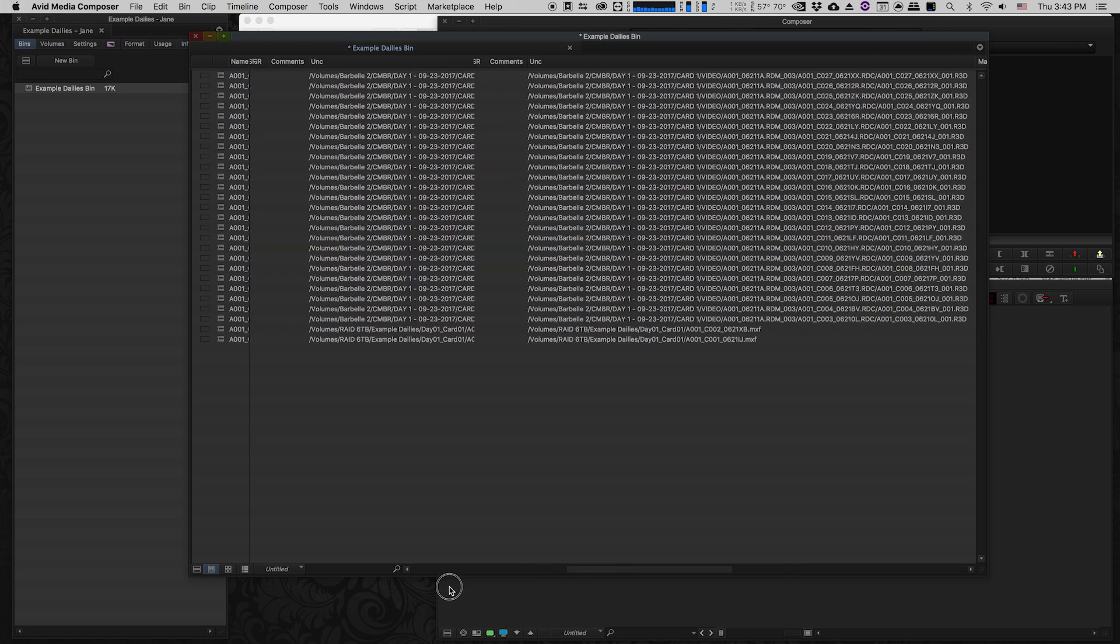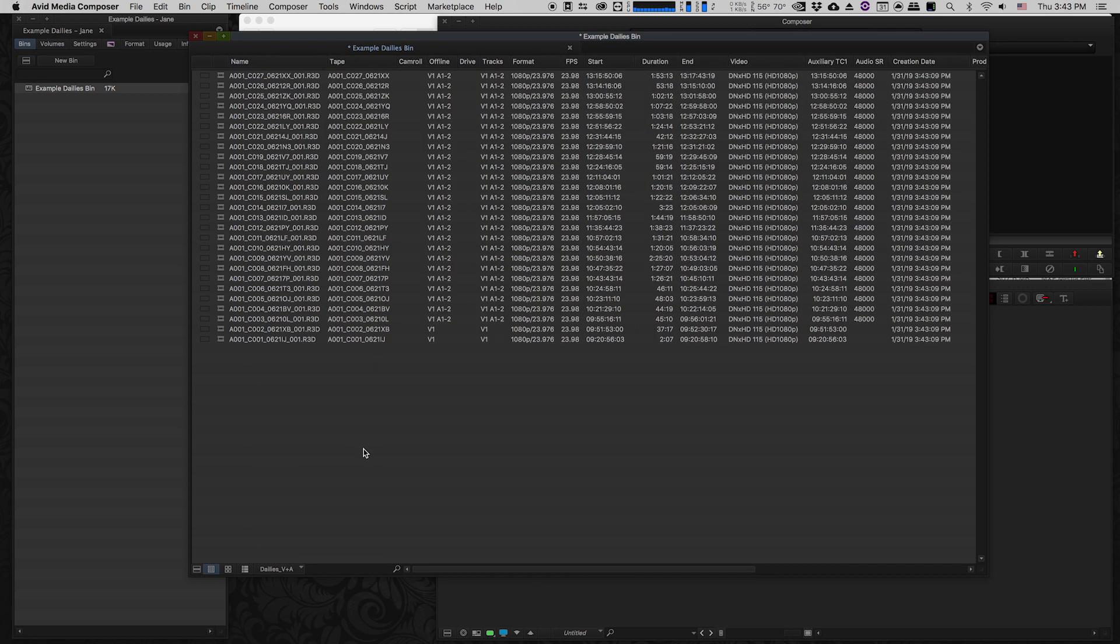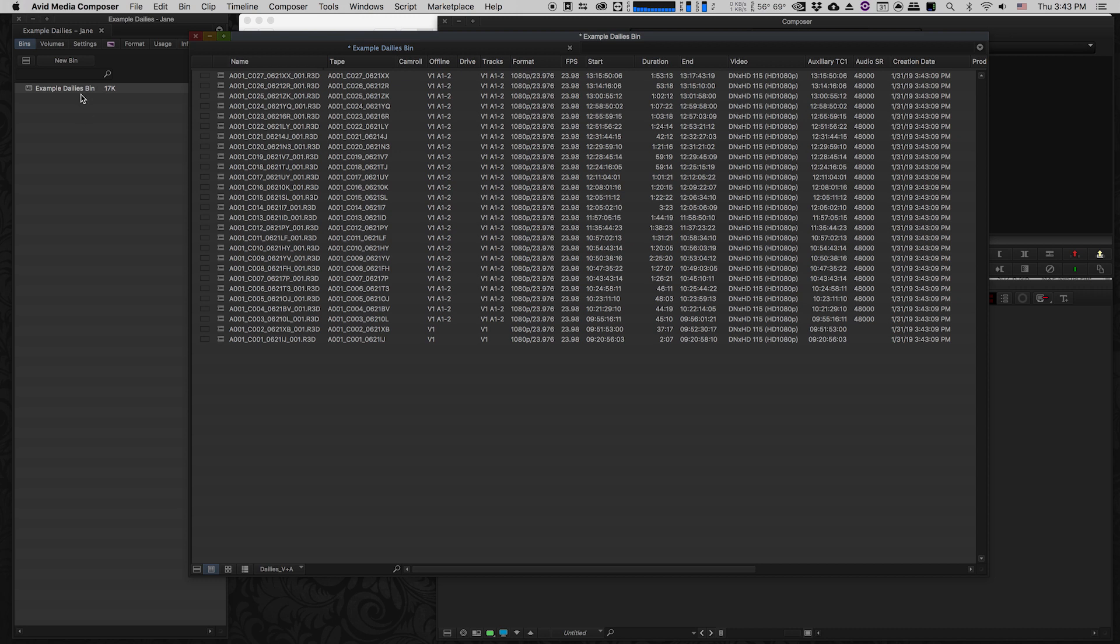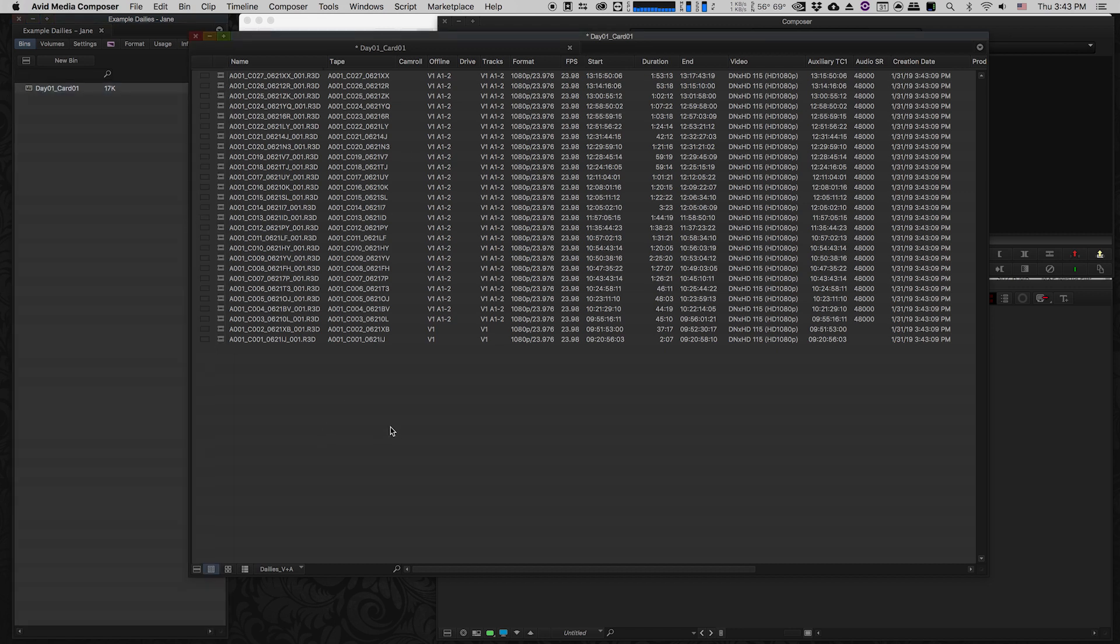I have some presets for dailies which I've created so I can see the information that I need when keeping my dailies organized. Because this was day1card1, my bin is just still called Example Dailies Bin. We definitely want to rename our bin to go with the name of our card because that way we're going to start being able to keep track of everything. The tape column is all of the information that was in the reel column in Resolve, so we now know that we have really rock-solid reel metadata for all of our clips.